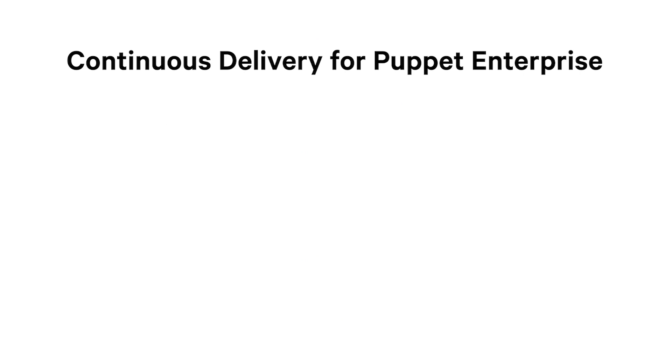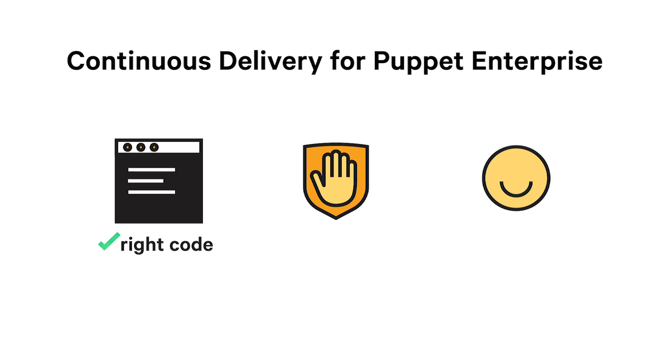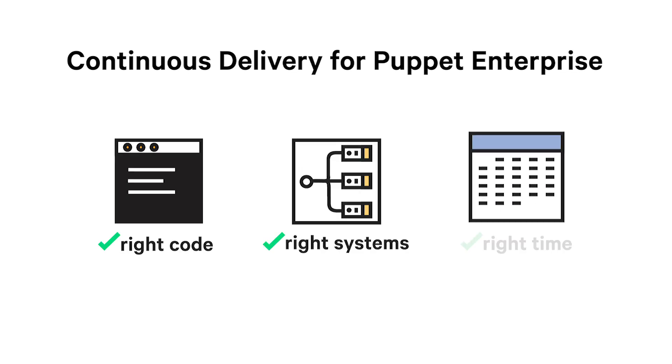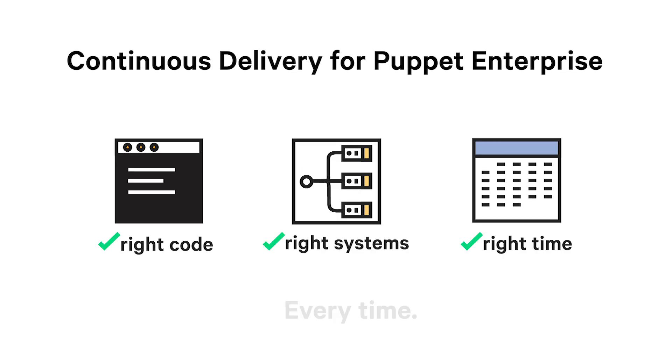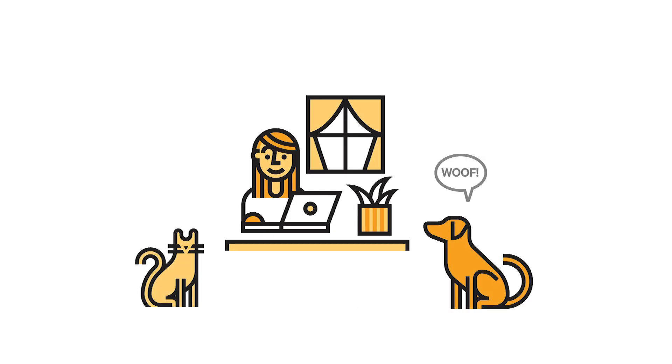Continuous delivery for Puppet Enterprise gives you the visibility, control, and confidence you need to know you're deploying the right code to the right systems at the right time, every time, so you can focus on more important things.